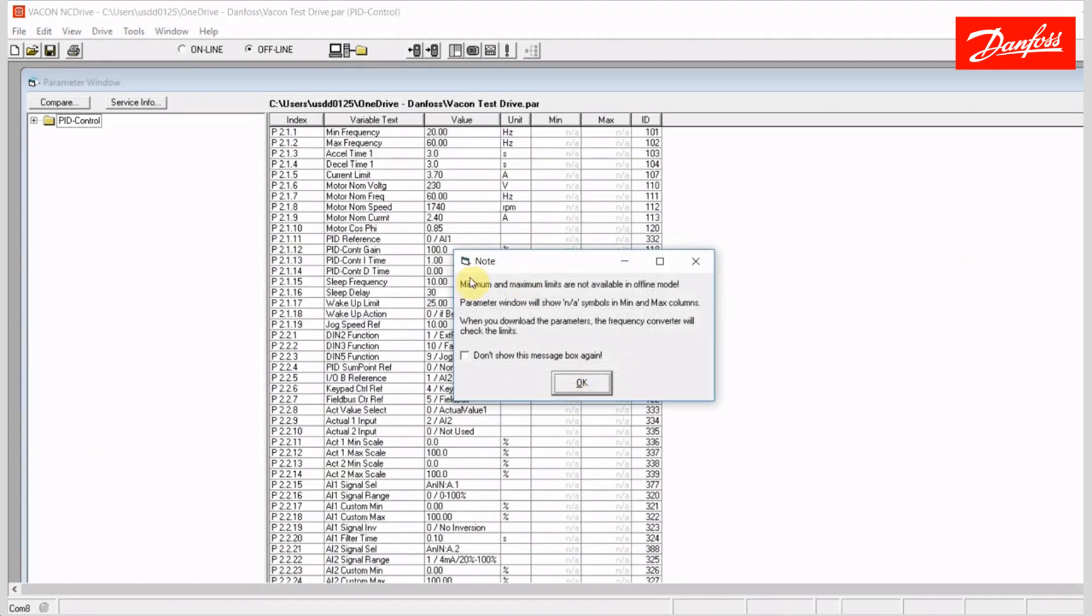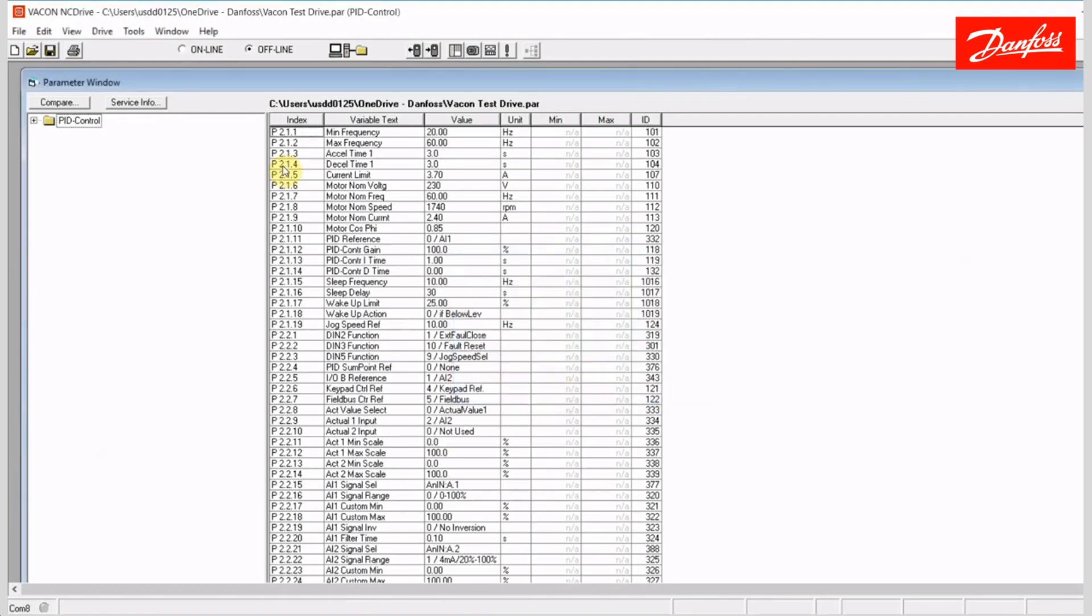It's giving me a note here telling me that the min and max limits are not available while offline. I'll accept that. And at this point, if I go online, again, I want to point out, if I go online at this point, it's going to update my parameter list here, or my parameter window that I'm viewing, with all the parameters that are active in that connected drive.